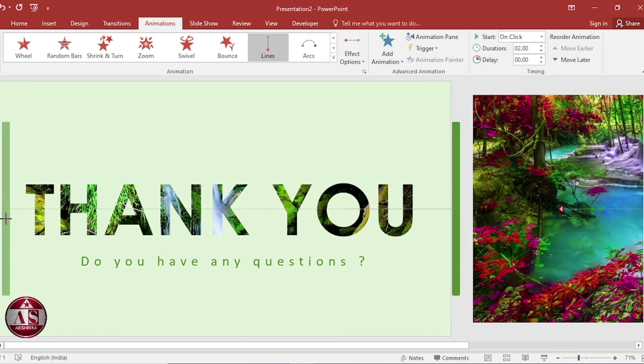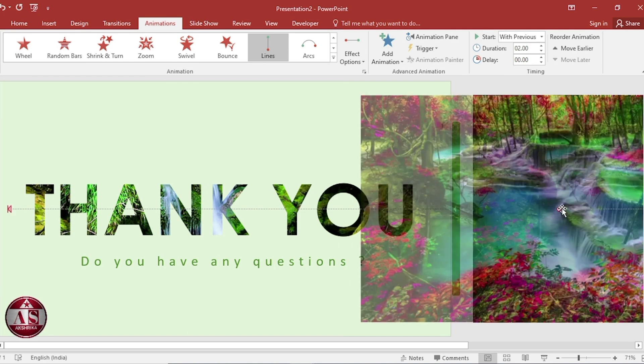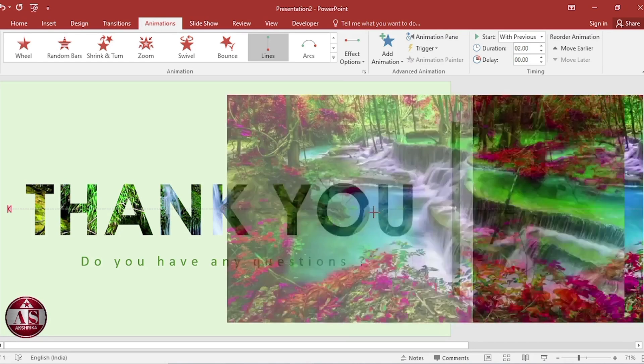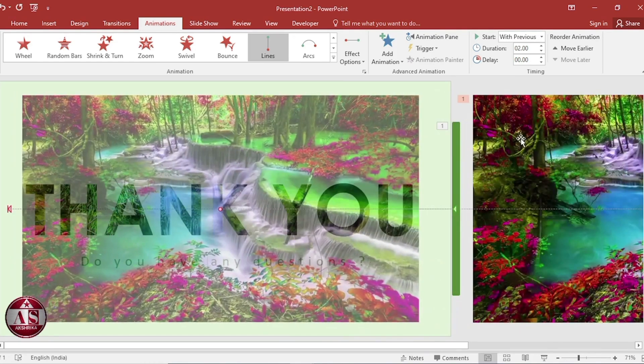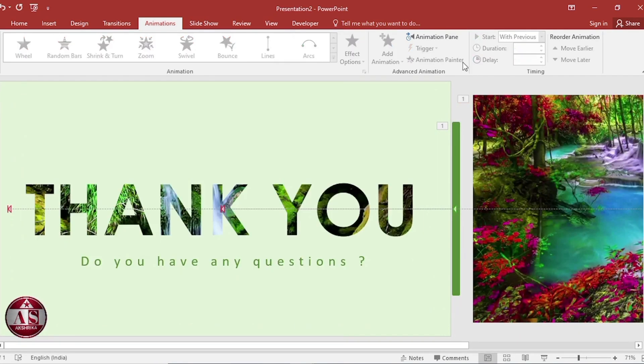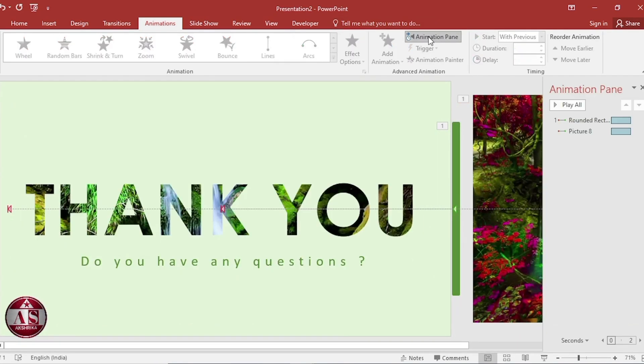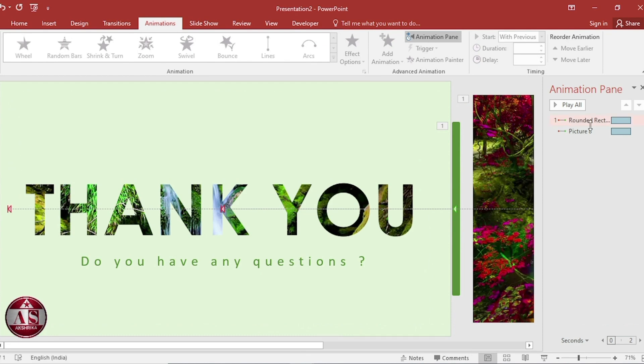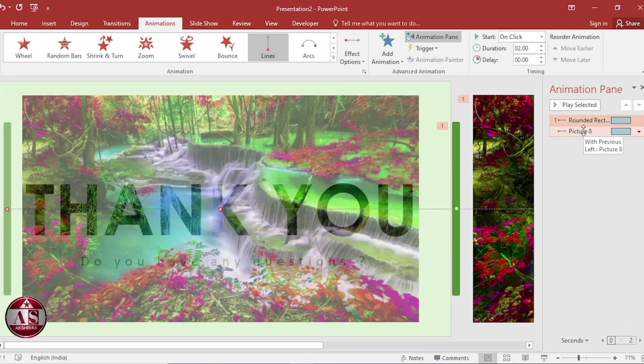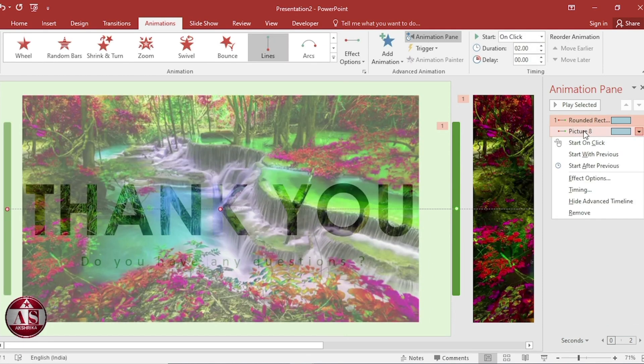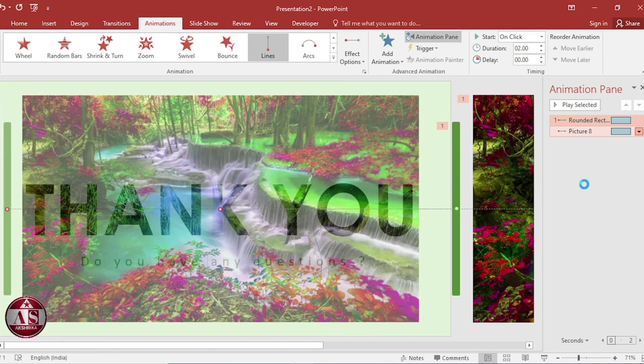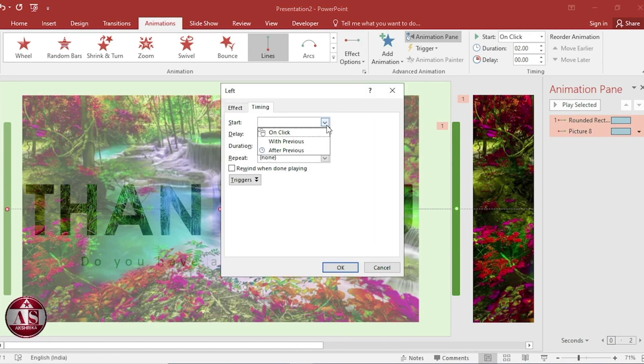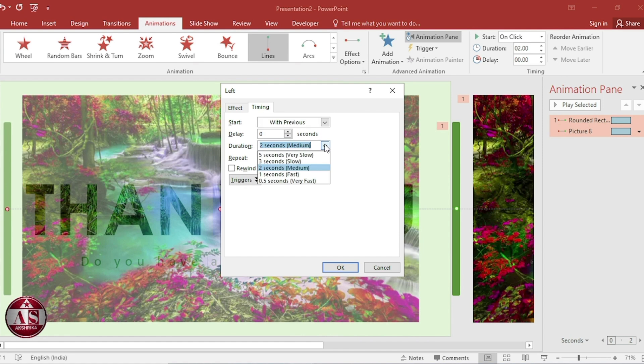Set arrow like this. Go to animation pane. Timing. Start with previous. Duration, 10 seconds, very slow.